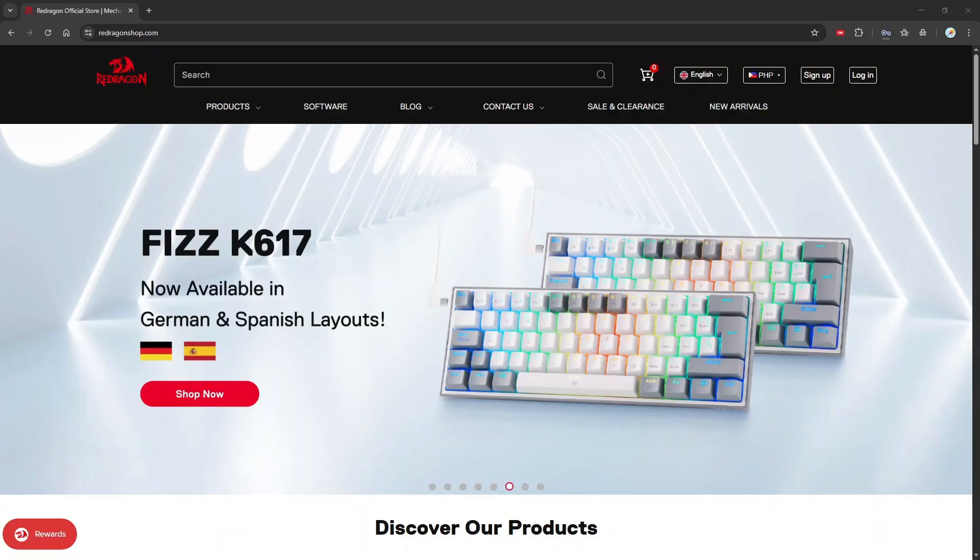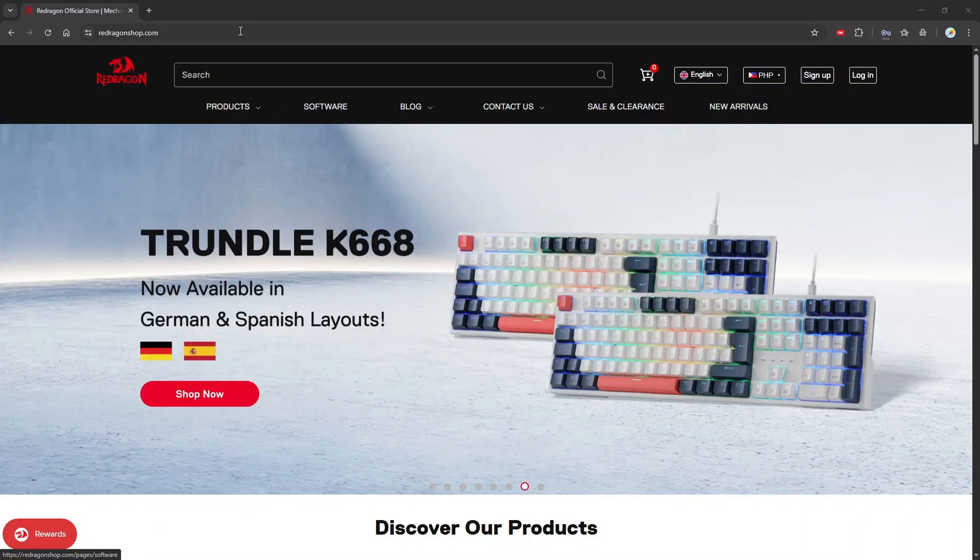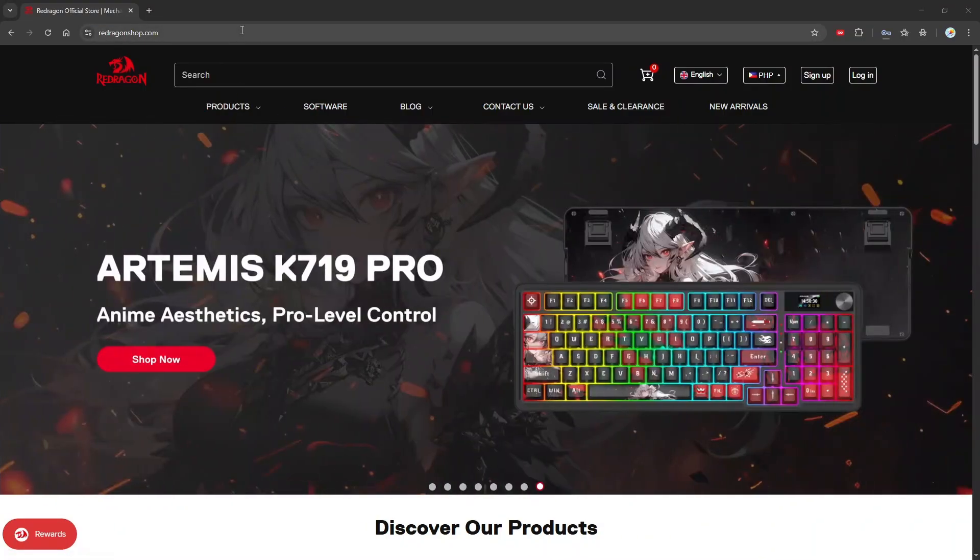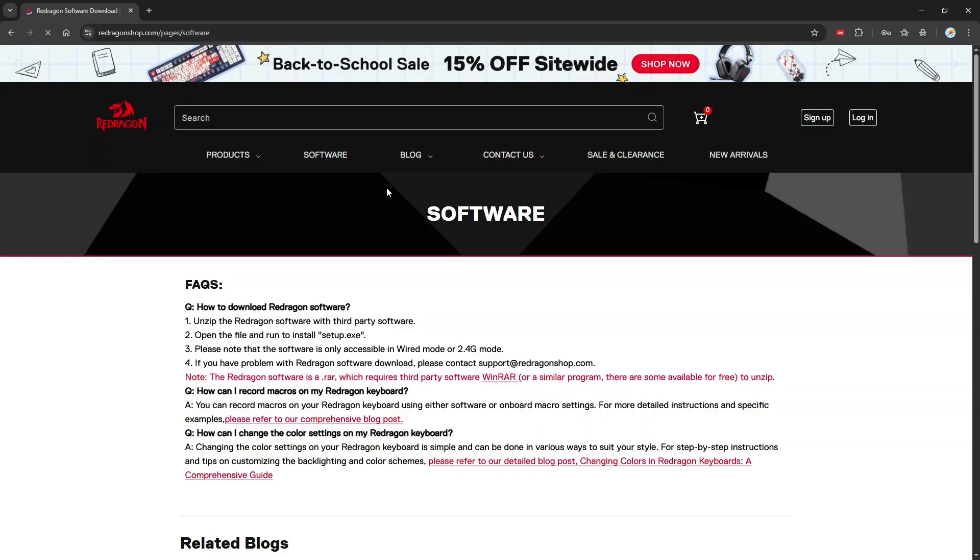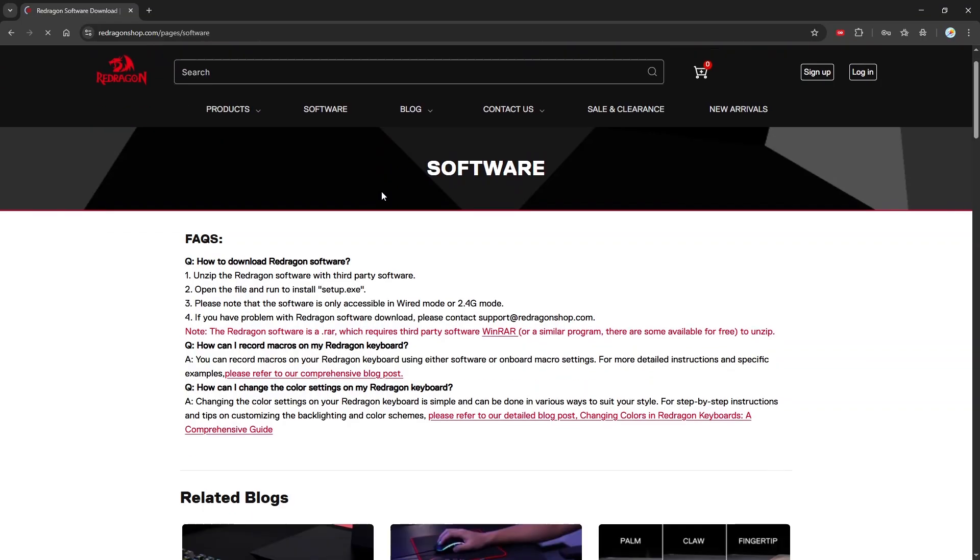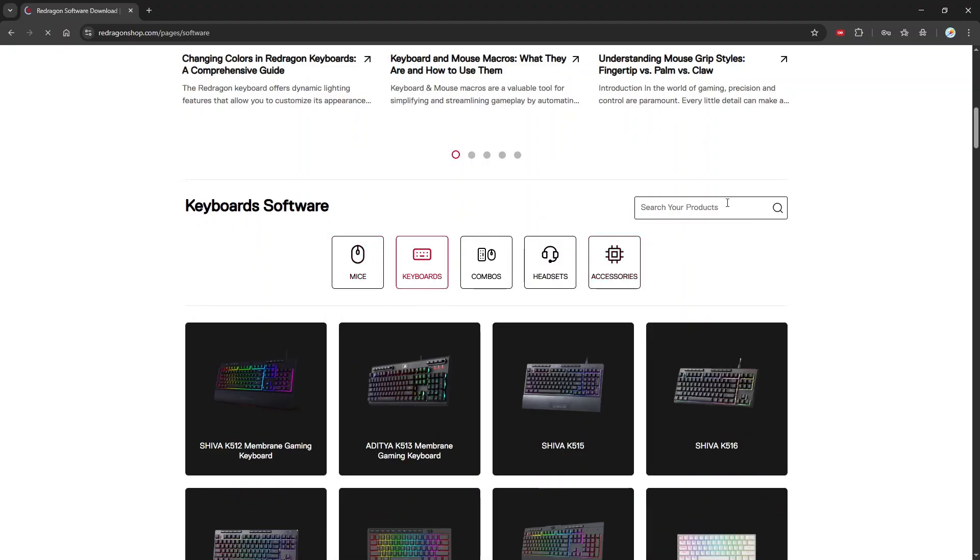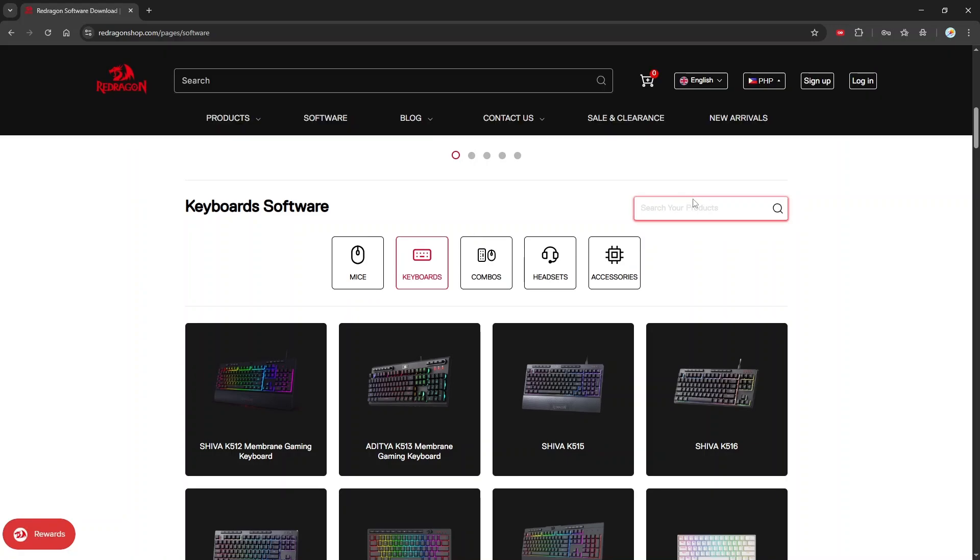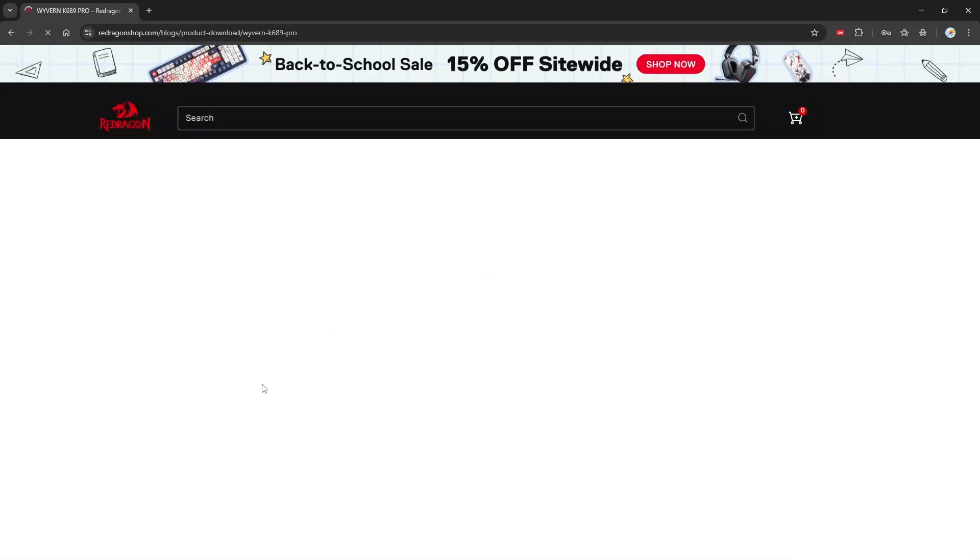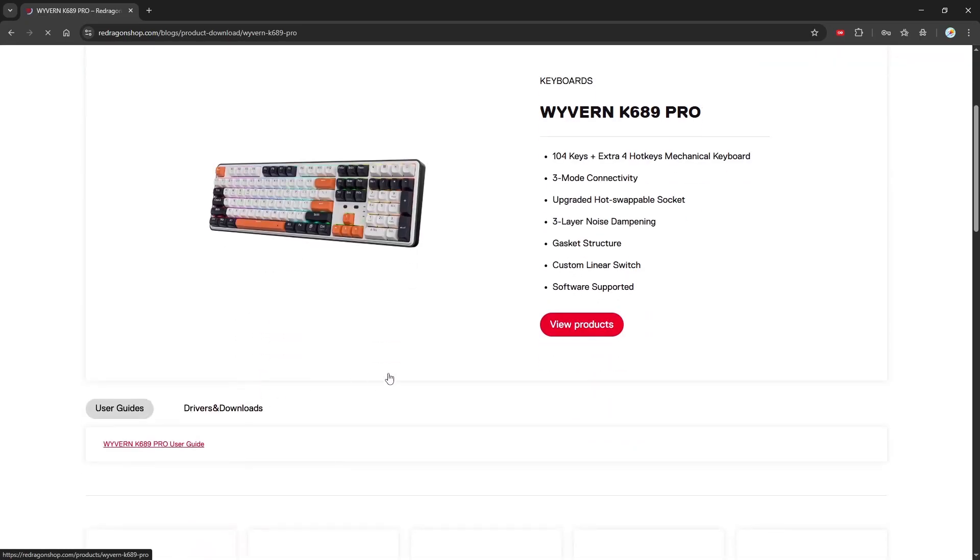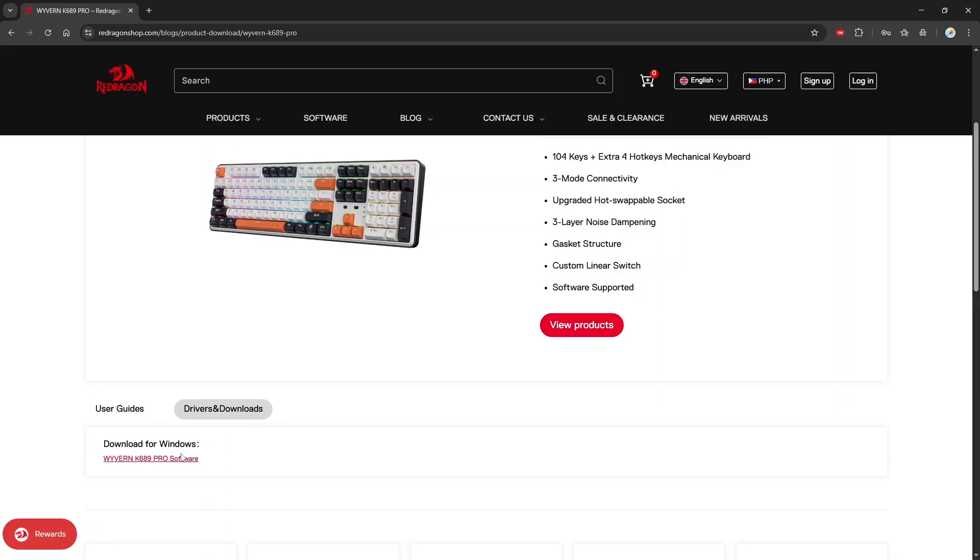Let's download the software first for your keyboard. Mine I'm using the Wyvern K869 Pro. All we need to do is go to our website, our official store website, redragonshop.com. Click on software. It will bring you to the software page. Scroll down. Click on keyboard. Type the model of your keyboard minus K869 Pro. Click on the icon saying Wyvern K869 Pro and then click on Drivers and Downloads and then you will see here the link. Bear in mind that the software itself is only compatible running by a Windows operating system. We do not have a software compatible yet for a Mac or other OS.